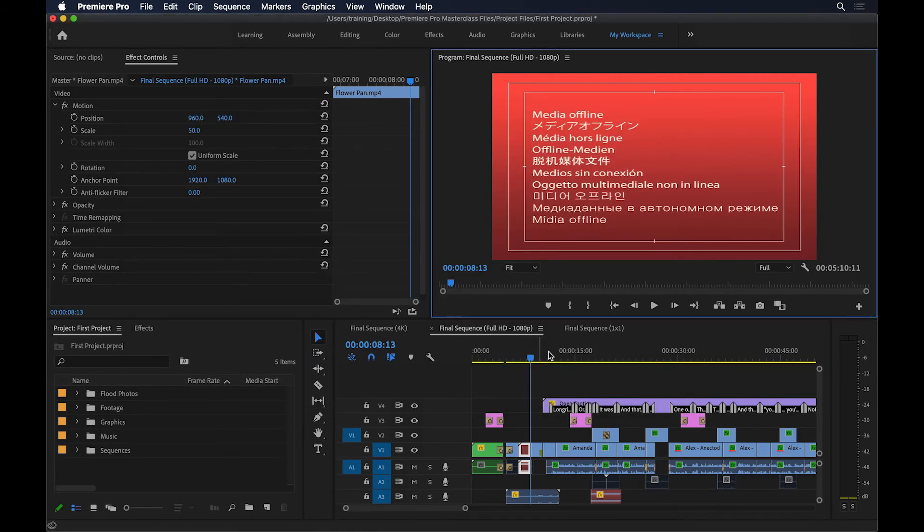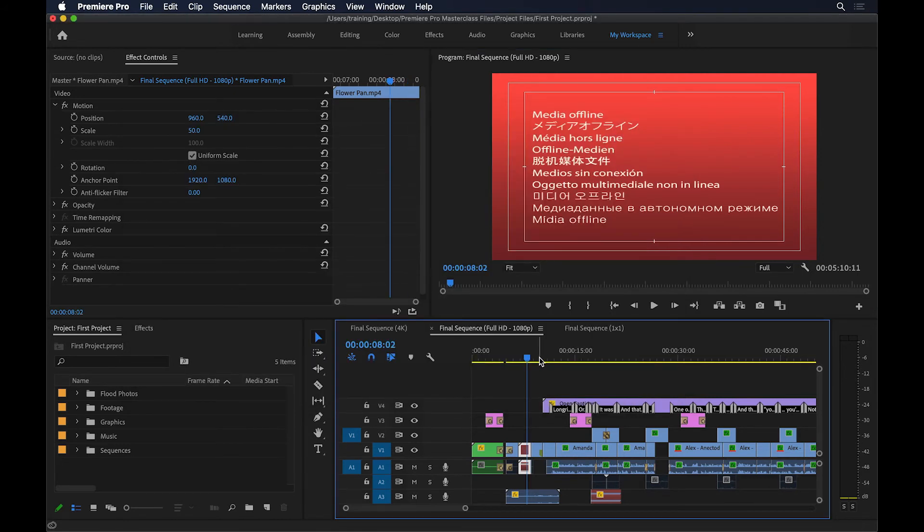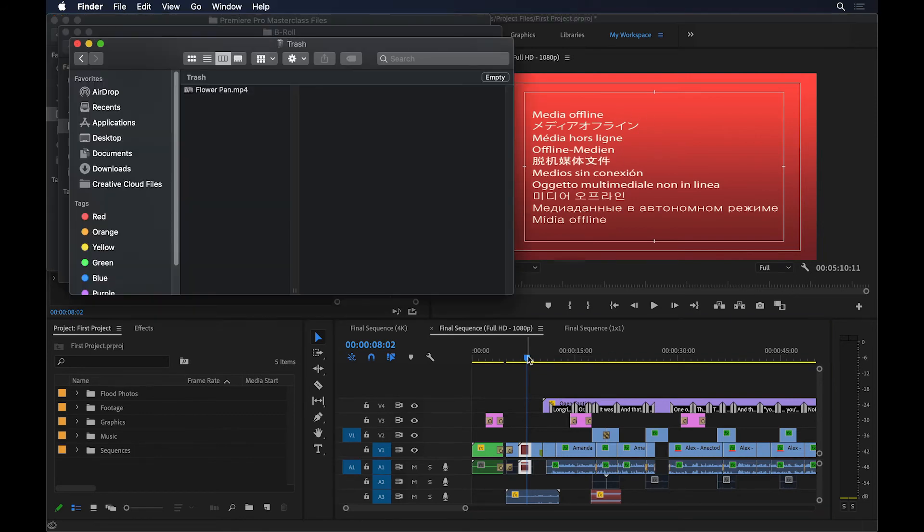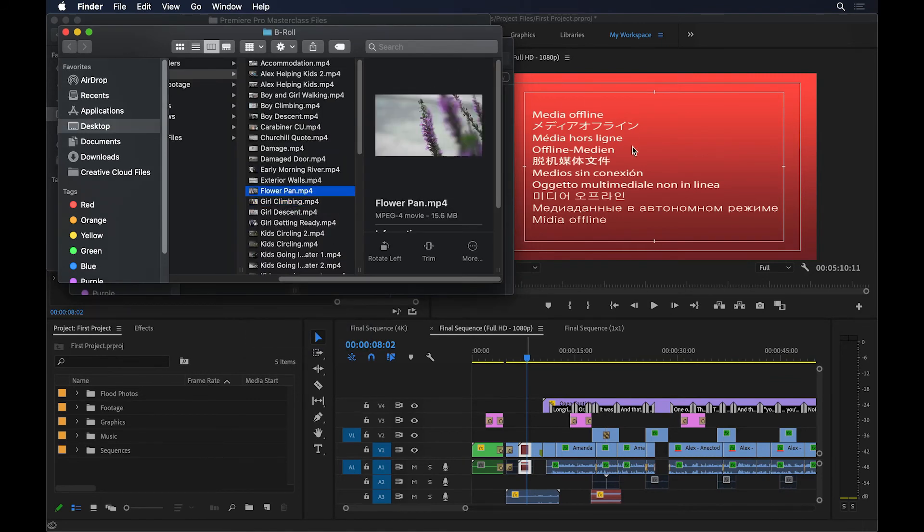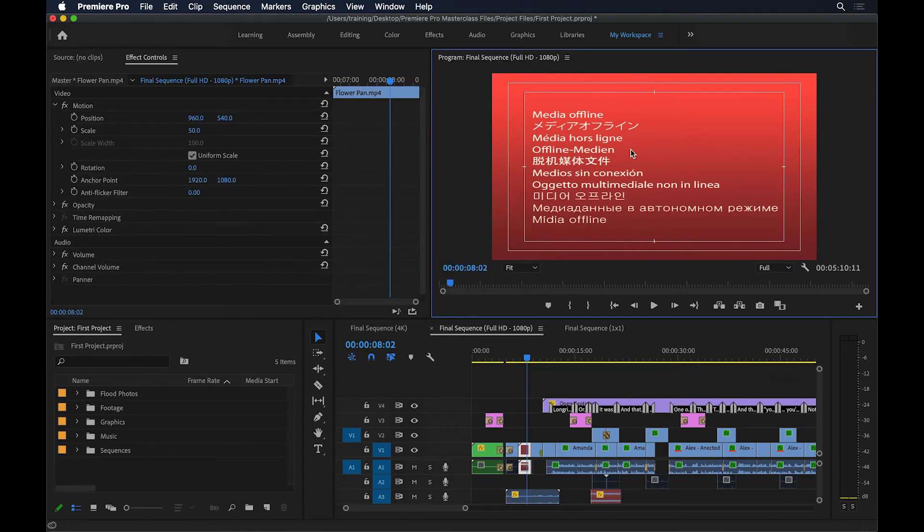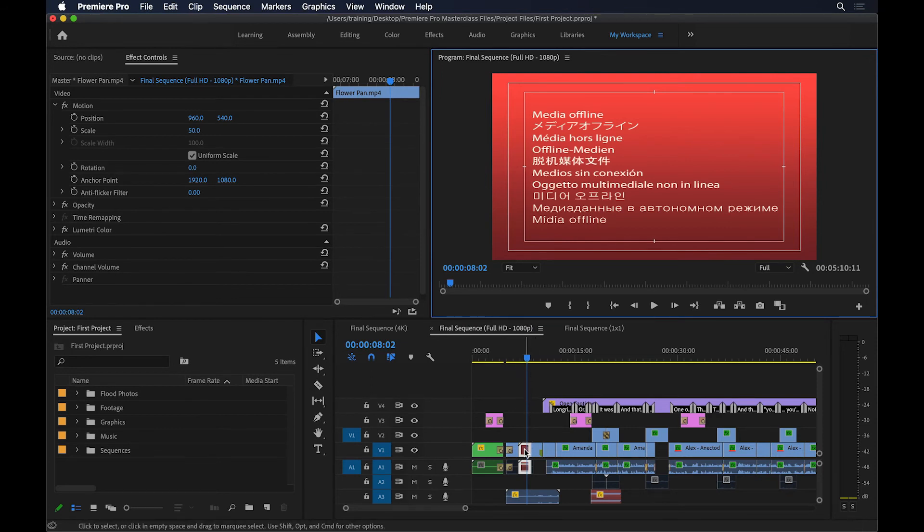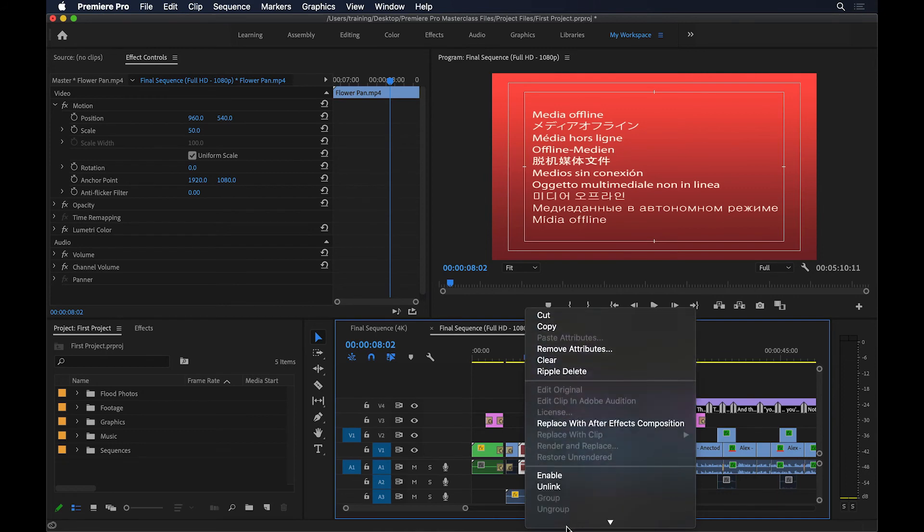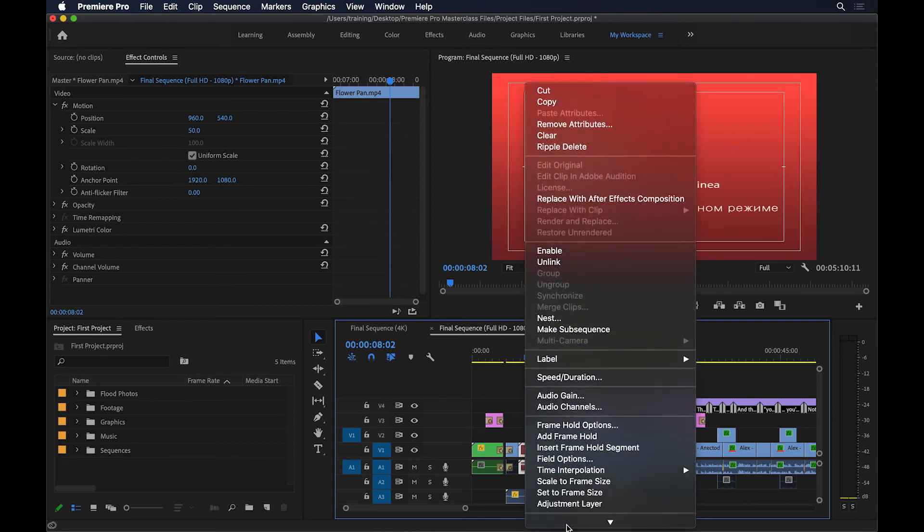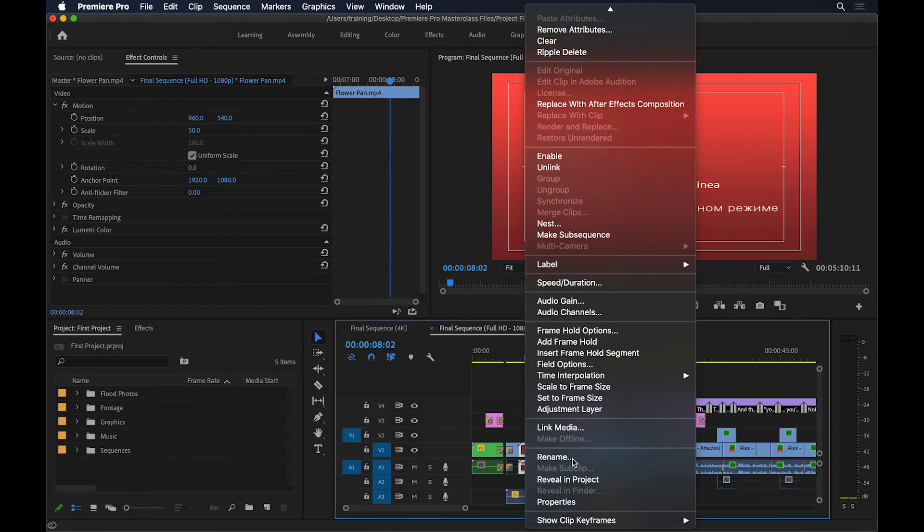Now you can continue working in Premiere Pro, but when you want to see that file, if I go back, that's going to give you that warning again. Now let me go back to my trash and then bring that file back, so I'll just go right click and put it back. Then I'll switch back to Premiere Pro, and now it won't automatically recognize that file, so what I need to do is to right click on this clip, and then come down here, and I'll choose Link Media.